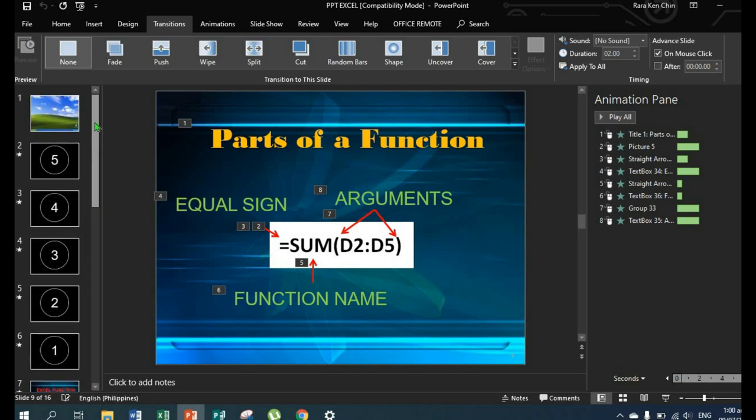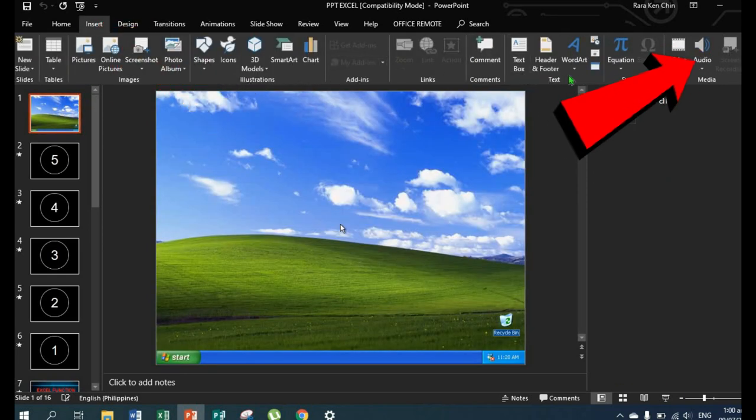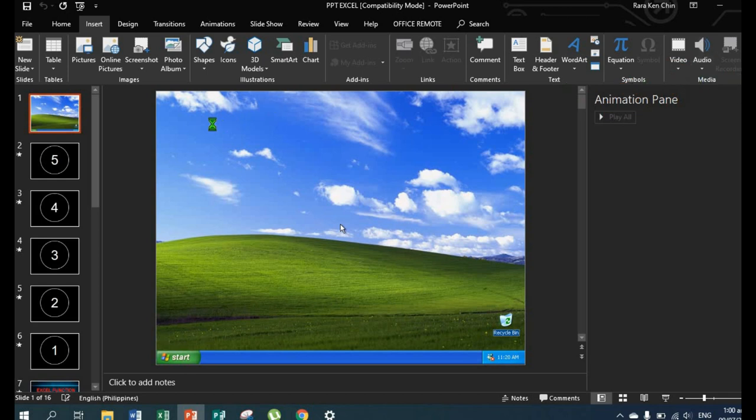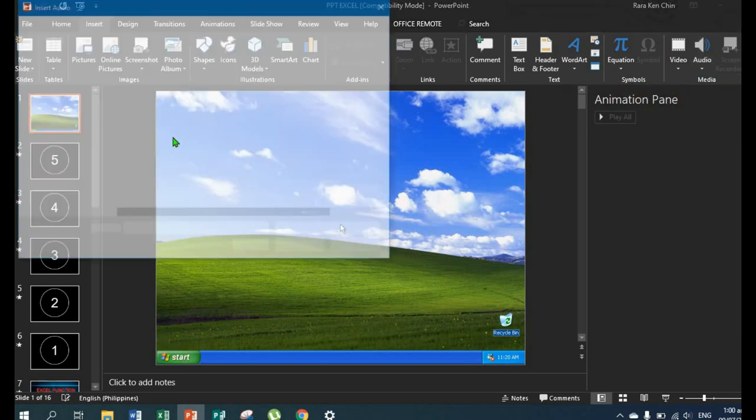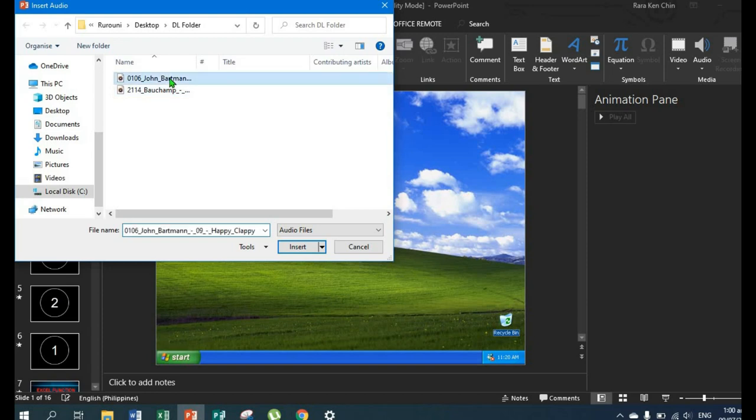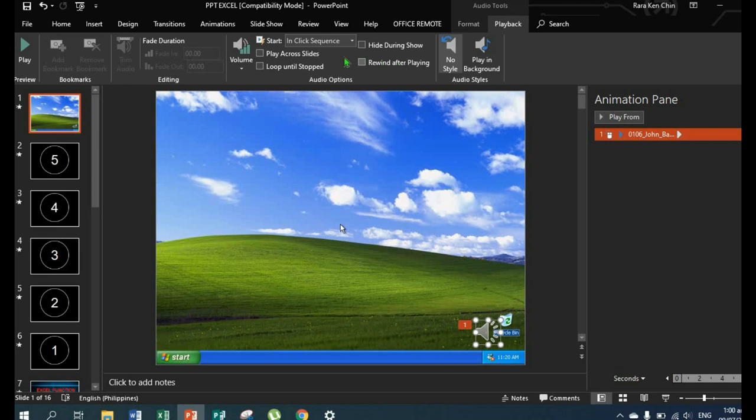Then let's add audio to make our presentation more lively. Go to Insert, then Audio, then Audio on my PC. Then find your audio file. A music icon will appear.